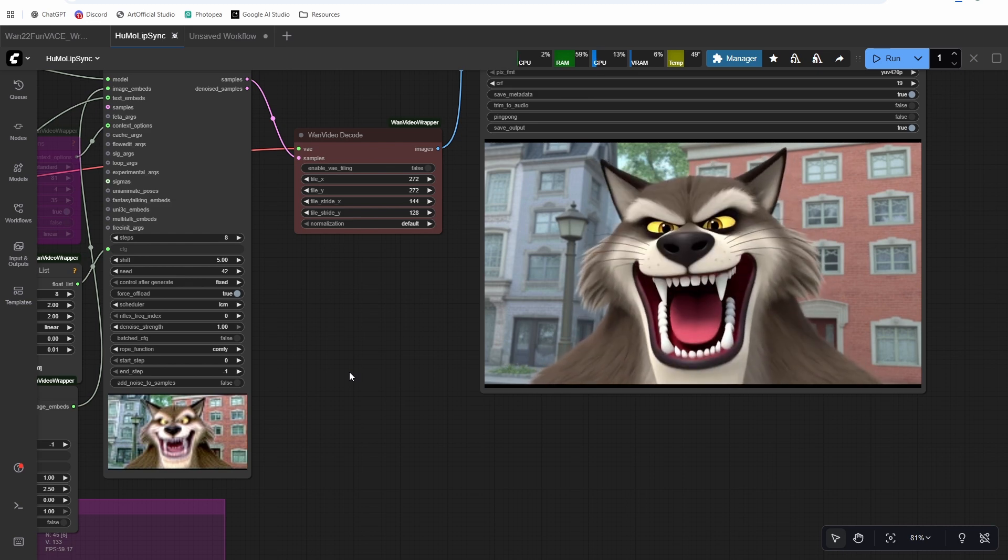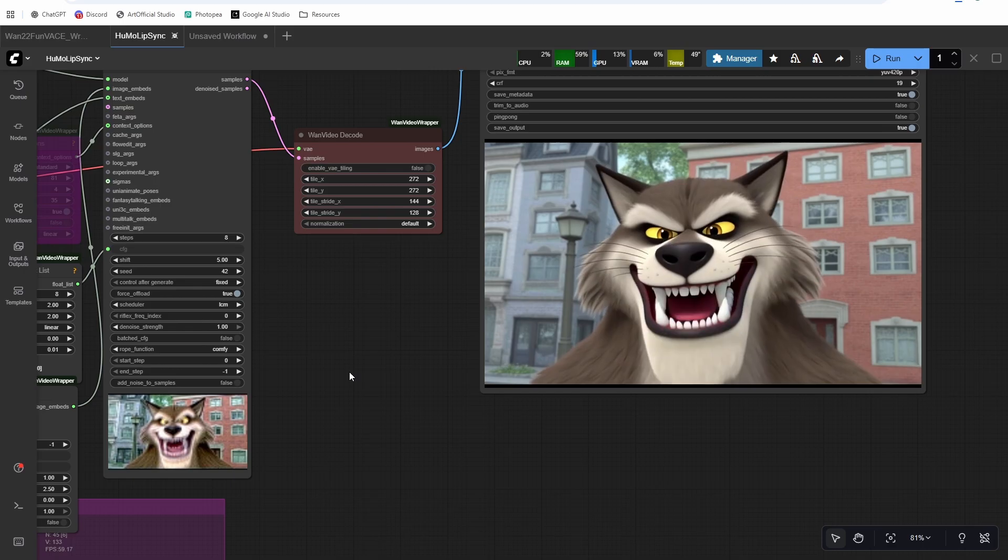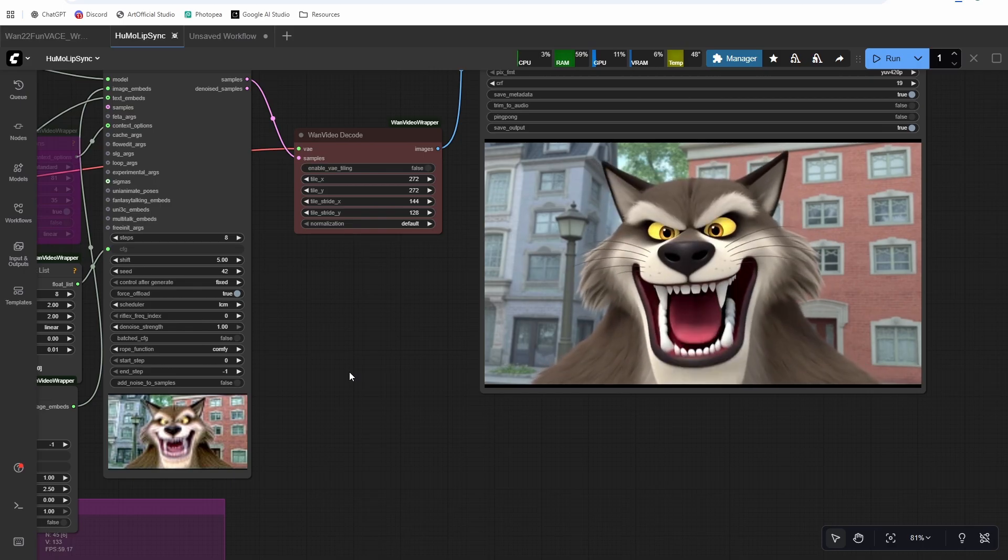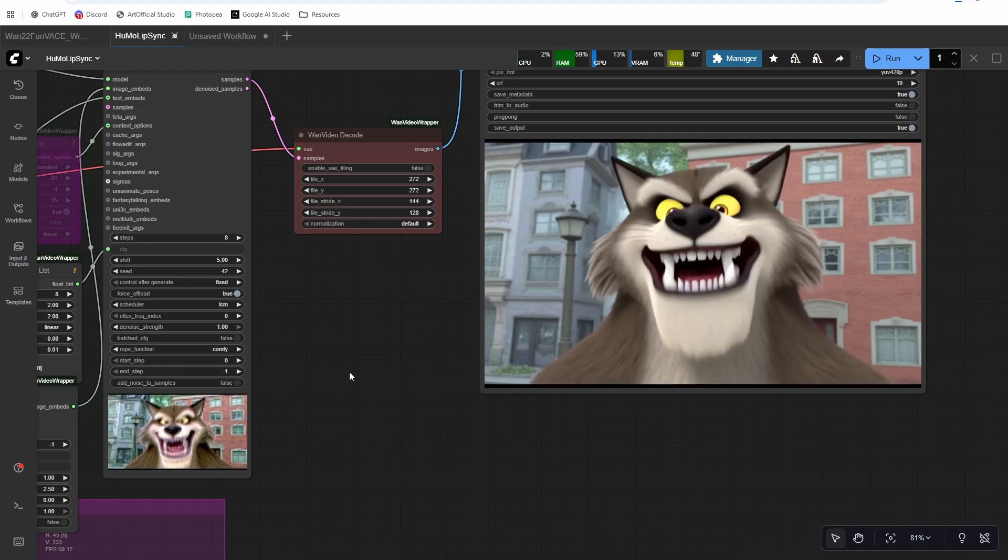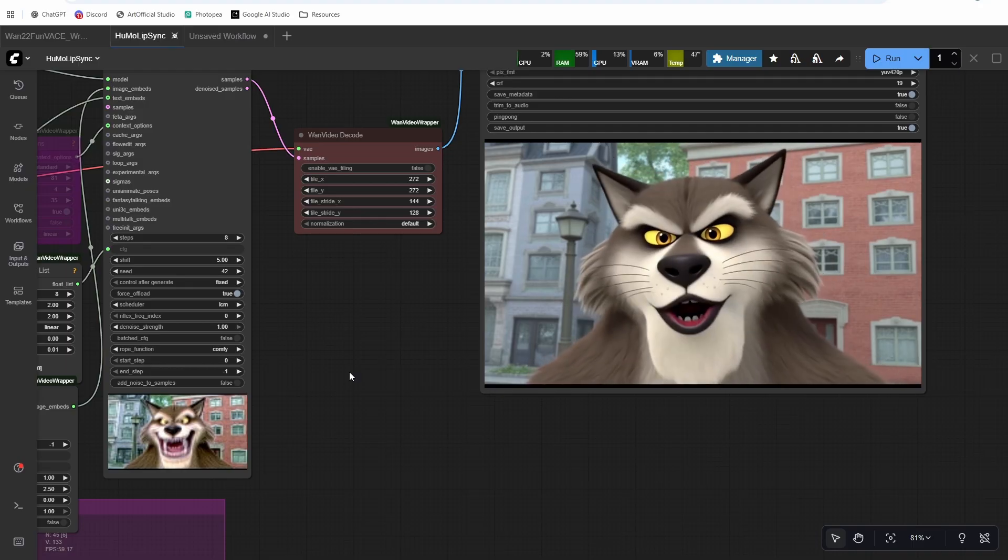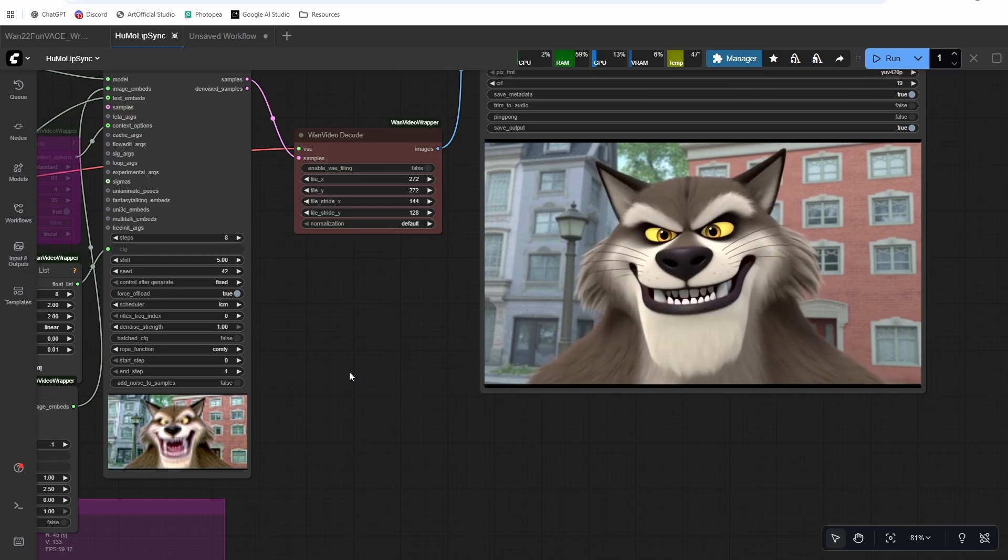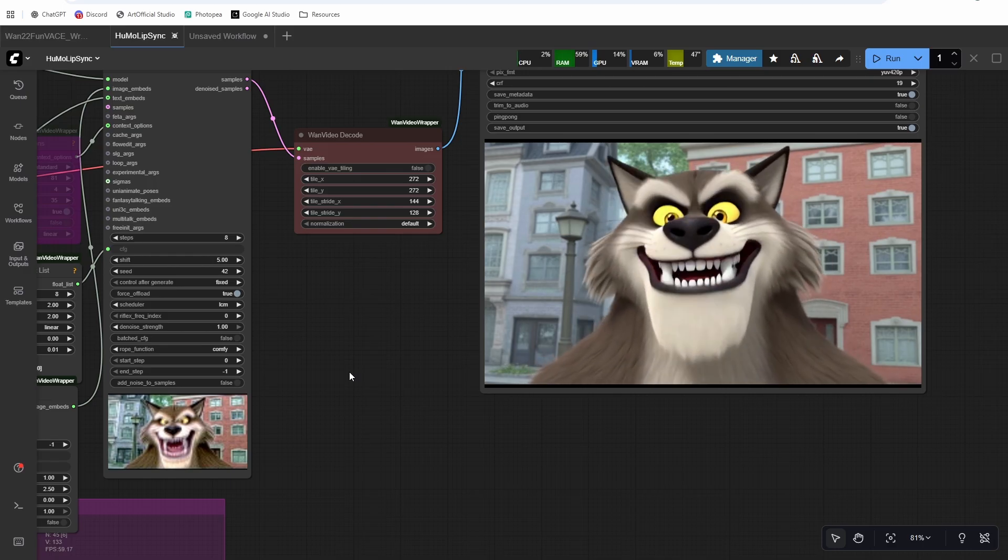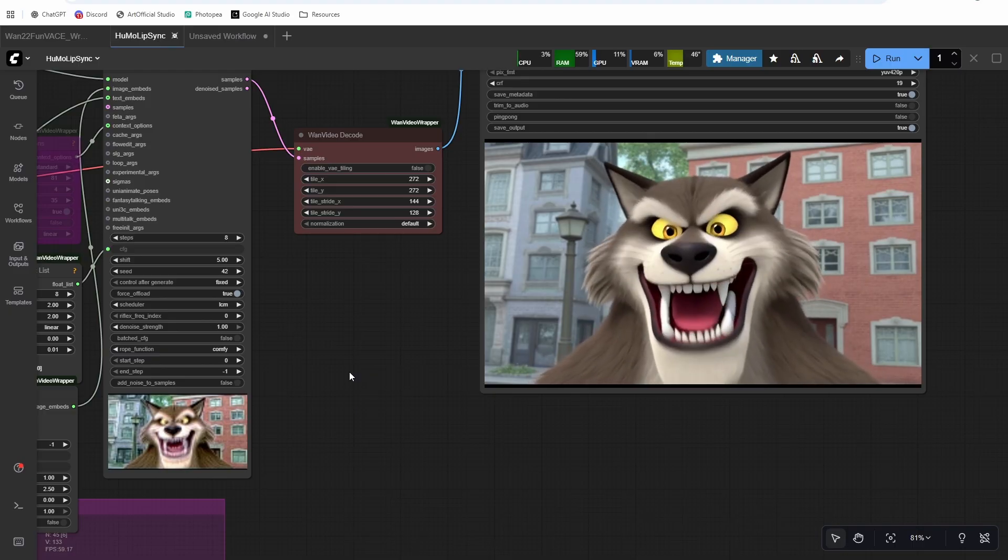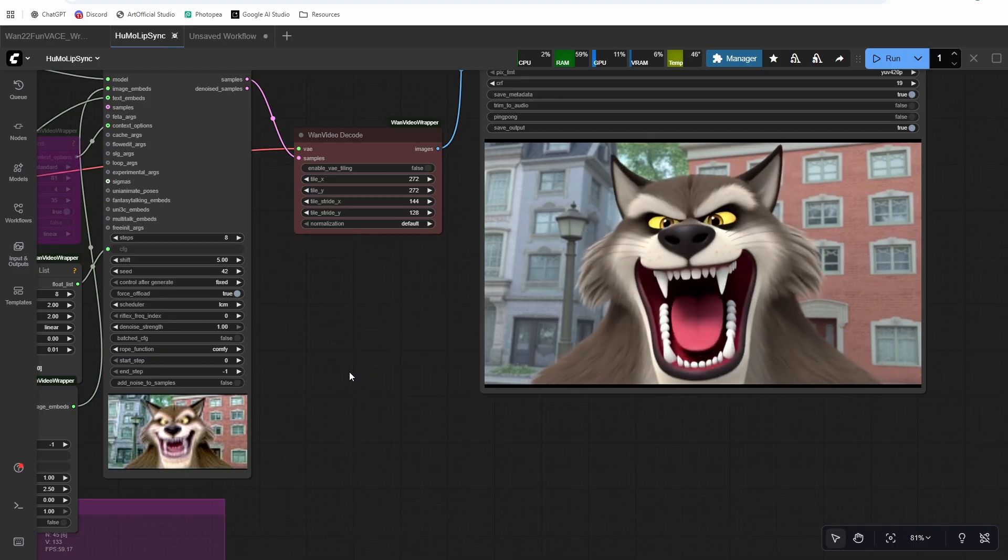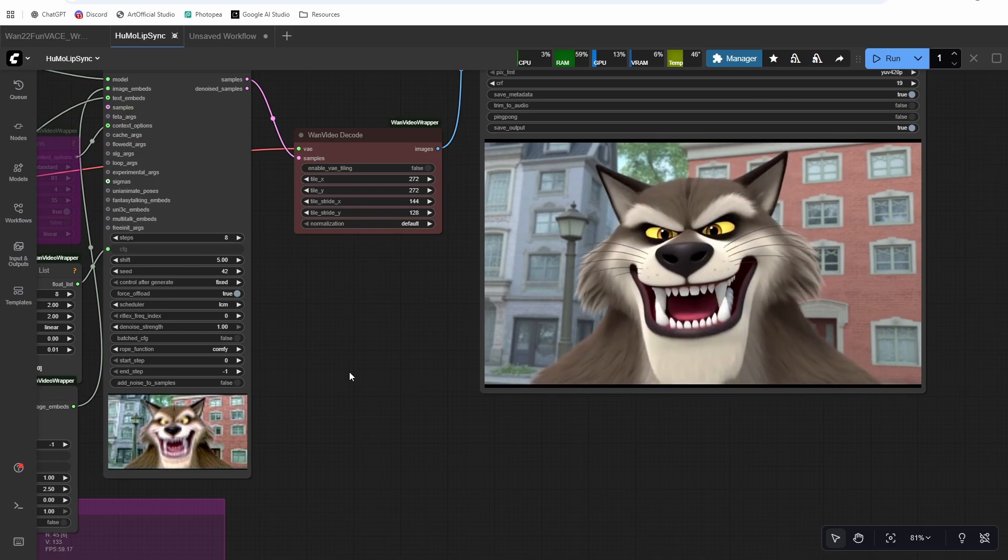Infinite Talk can do really long generations without degrading, whereas this can only do five, maybe up to seven seconds. But with seven seconds, you see some degradation. Maybe we'll see something in the future where sampling can work like Infinite Talk. The ByteDance team did mention something like that coming. So excited for that to come out. Like and subscribe so you don't miss when that comes out because that's going to be huge for us.